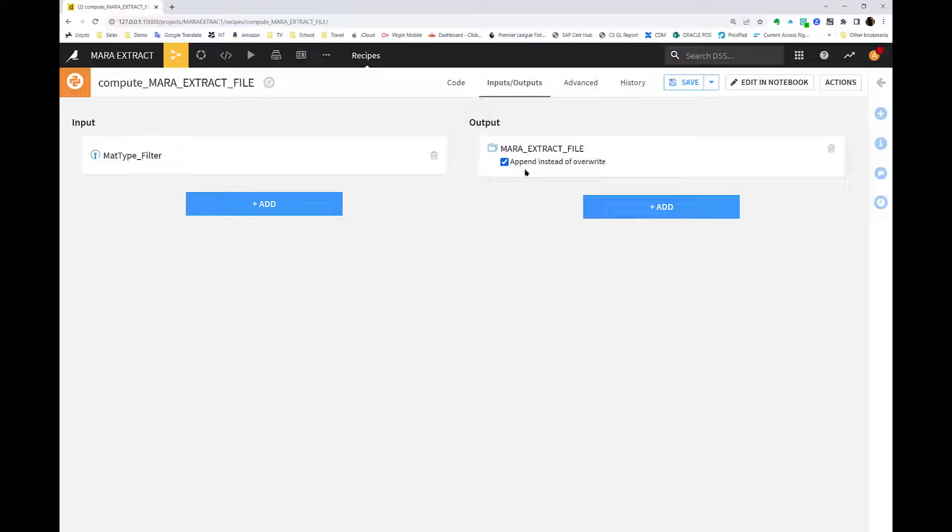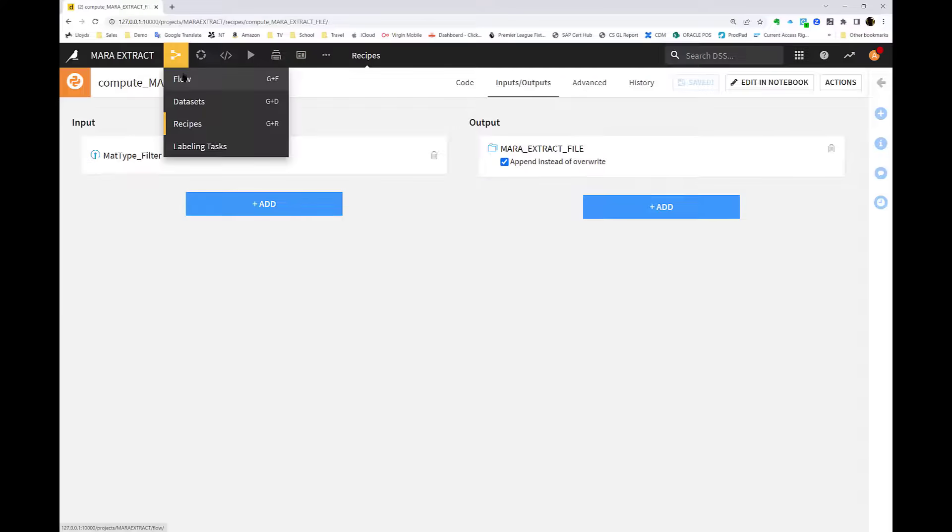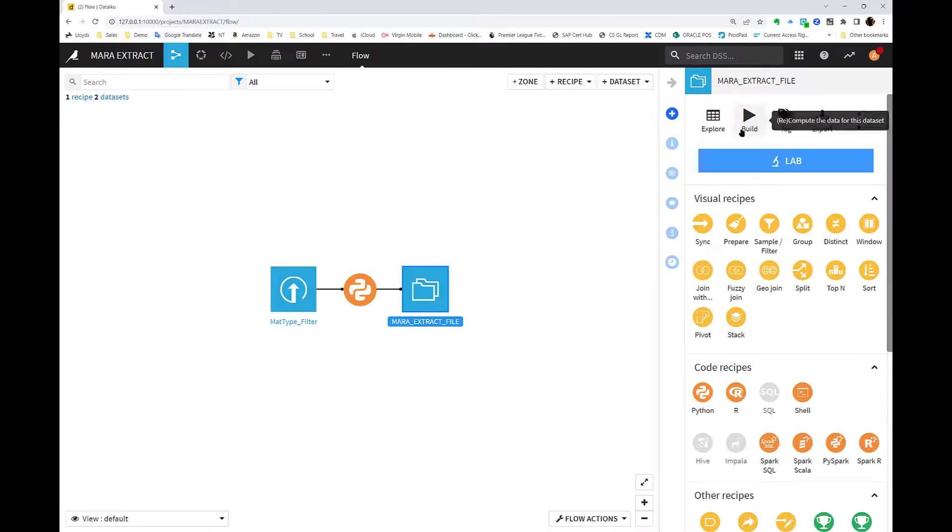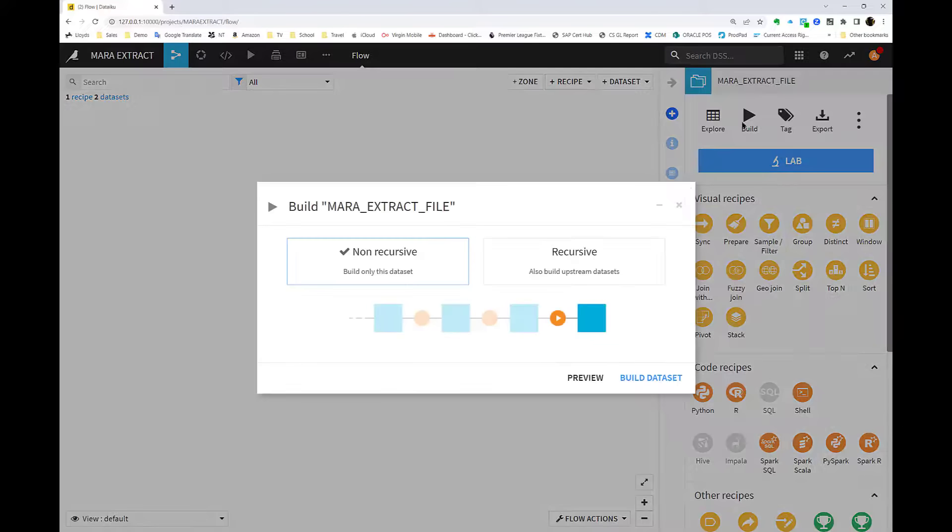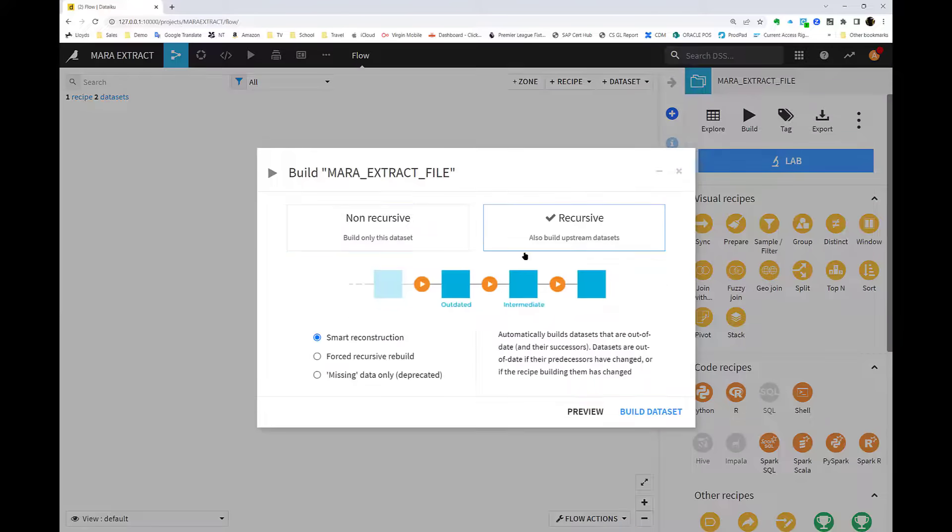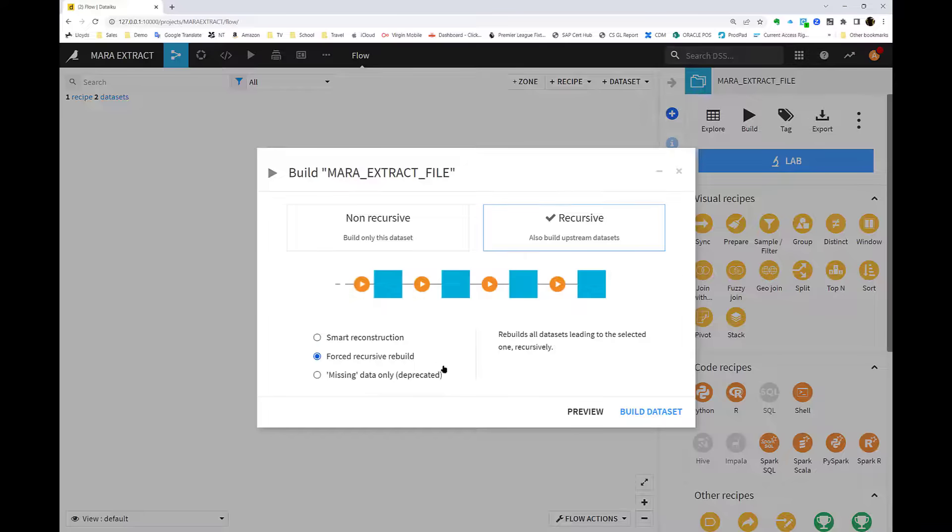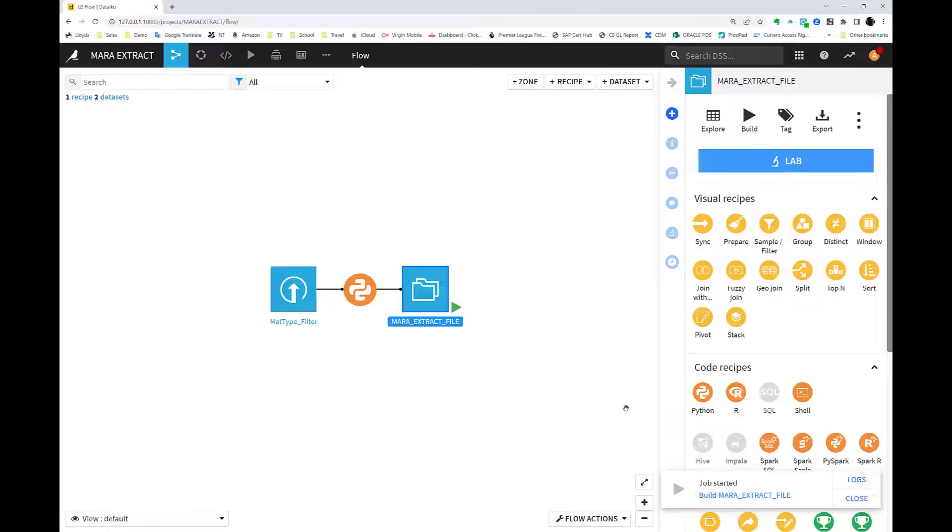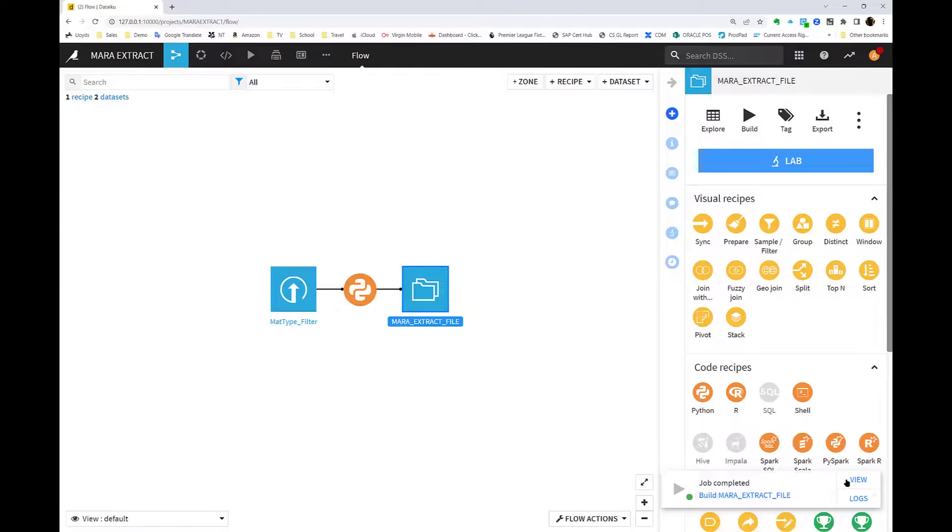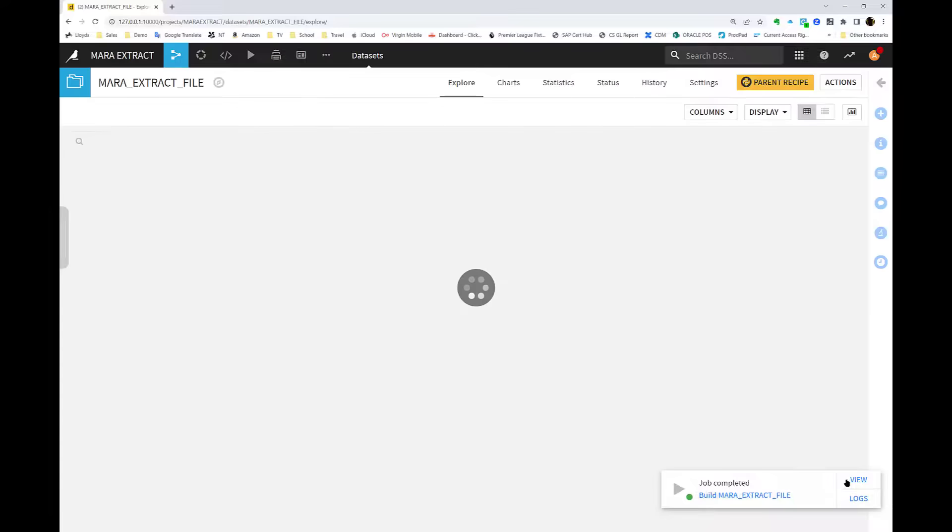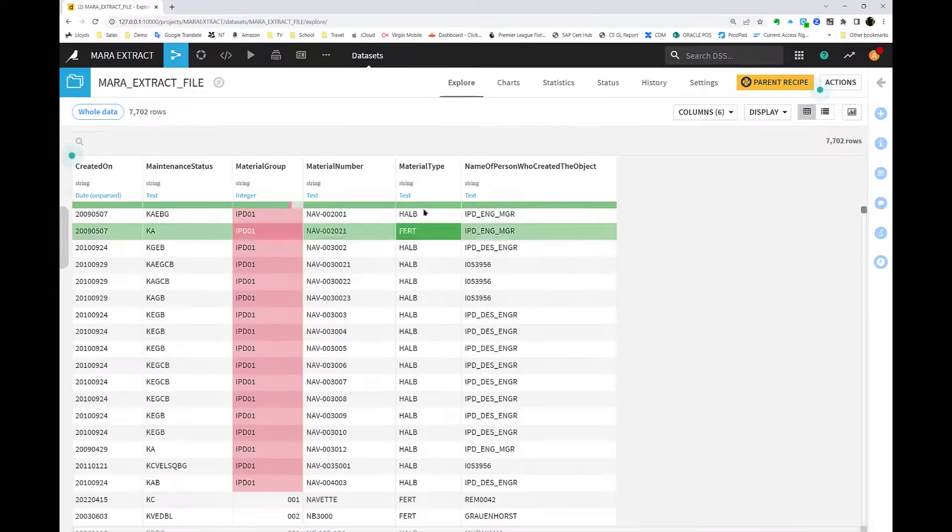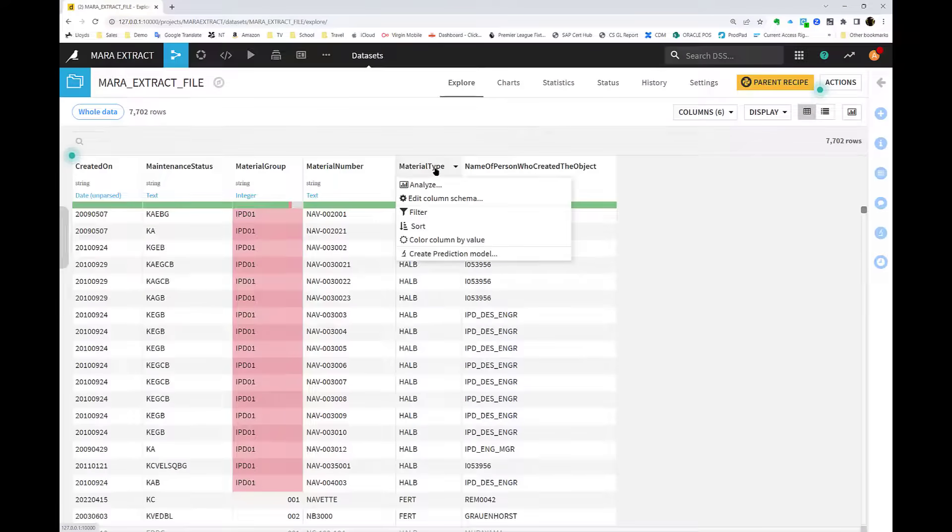This, of course, makes the solution very dynamic and totally controllable from within DataIQ. And now if we rerun the flow, we're passing in those two filters for two different material types and extracting data for both of those back into DataIQ, and you can see that now here within the data set as it's been refreshed.